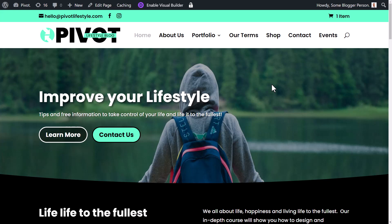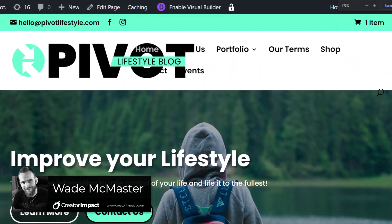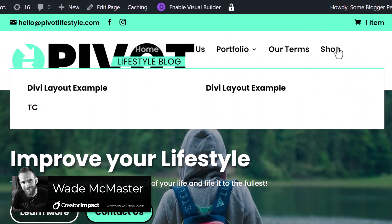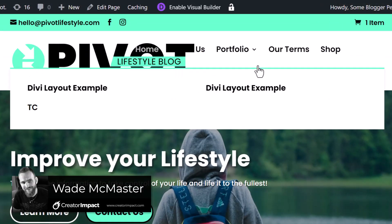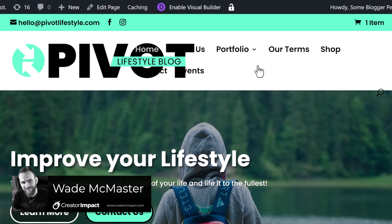When using the Divi theme and creating big menus, we often get this issue where if we zoom in a little too far, we get this overlapping problem with the navigation. I'm going to show you how you can fix that.